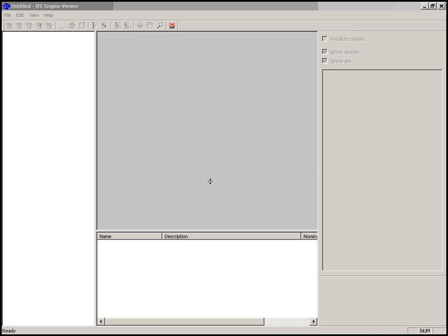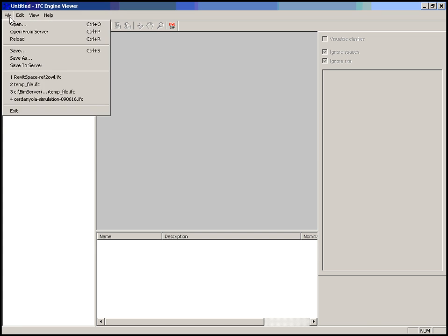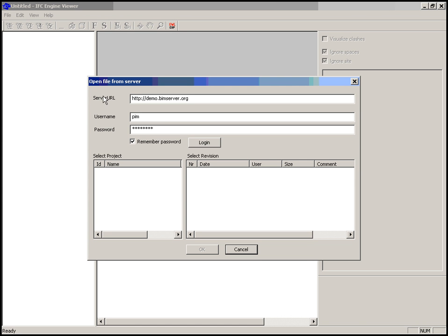Welcome to this tutorial on how to use clash detection within the IFC engine viewer. Clash detection can only be performed on models opened from a server. The server used is the free open source BIM server. A demo version of this server can be found at the URL as shown, where you can register yourself as well.